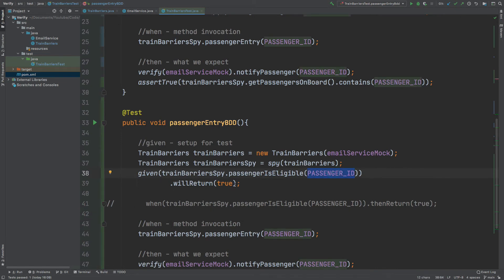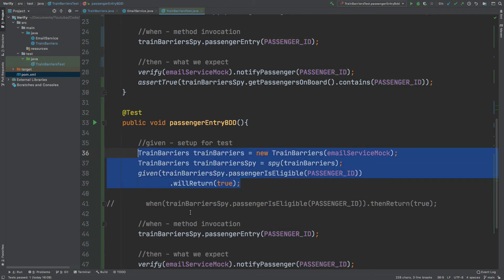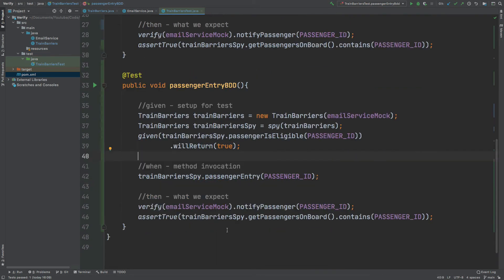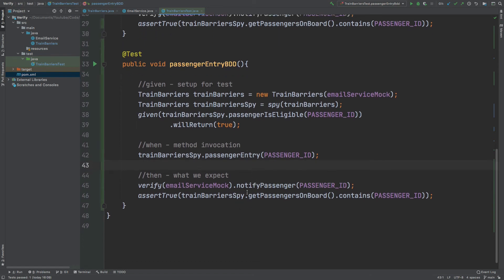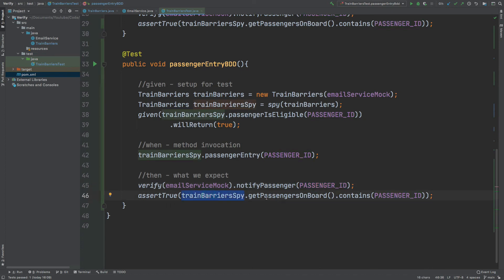We then have the invocation of the method, which is the when phase of our test, and we're not going to change anything here. So trainBarrierSpy.passengerEntry passes in the passenger ID as an argument. Then at the end we want to verify that the email service mock has called the notify passenger method passing in the passenger ID, and assert that within our train barrier spy the get passengers on board contains the passenger ID.